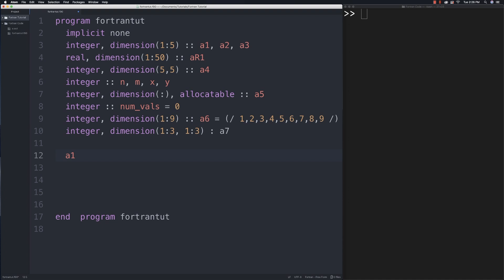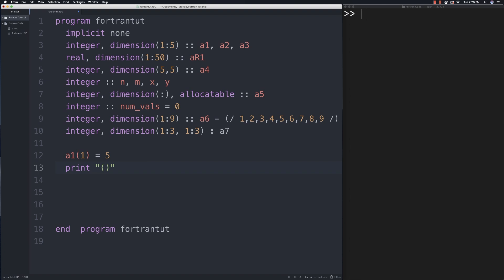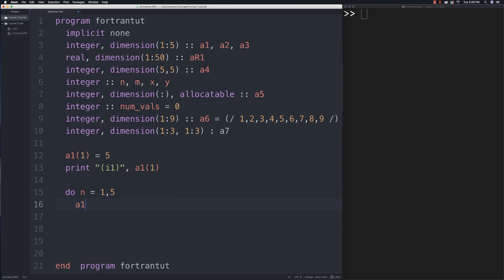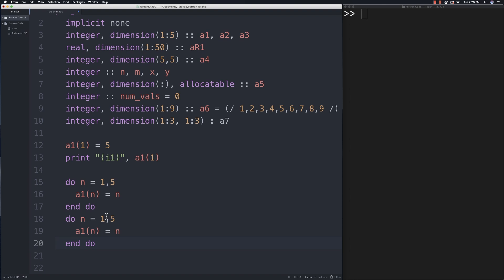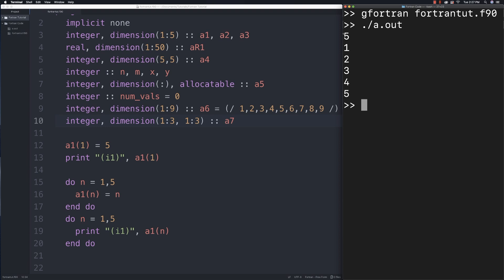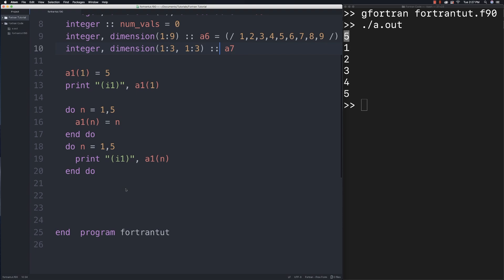You store values by referencing an index - arrays in Fortran start at index 1. To retrieve values, use the array name and index in parentheses. Using a do loop 'n = 1, 5', we can assign values with 'a1(n) = n*2' and then print them. Running it shows we can change those values and output them, and also retrieve the original stored values.